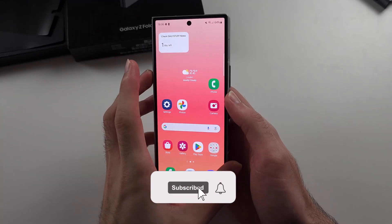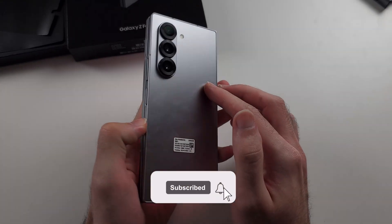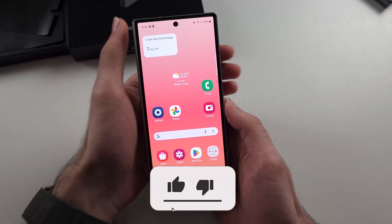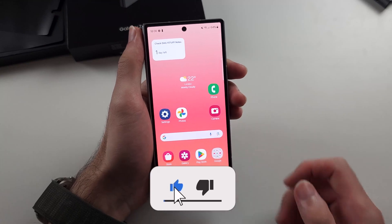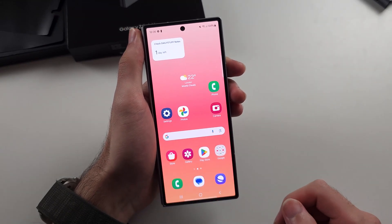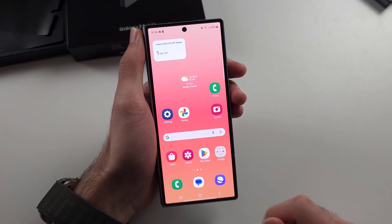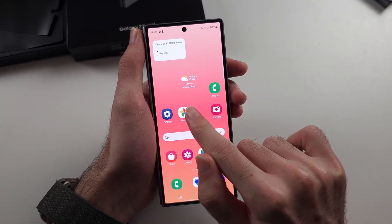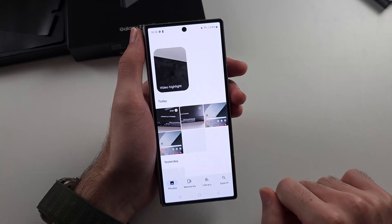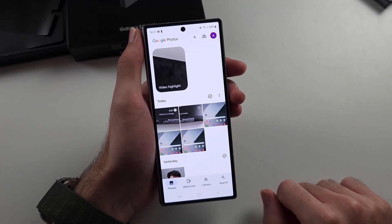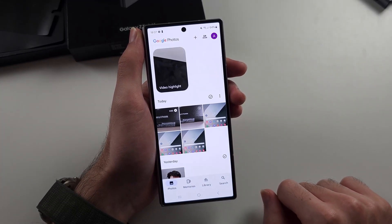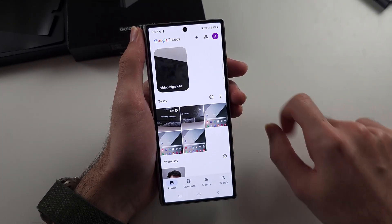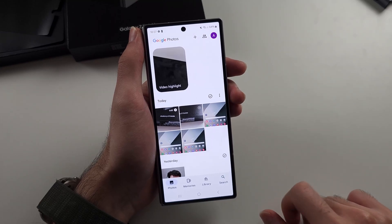To recover deleted photos on the Z Fold 6, these steps are not guaranteed to work, but you should try them. First, we will open Google Photos — it automatically backs up your phone to the cloud.